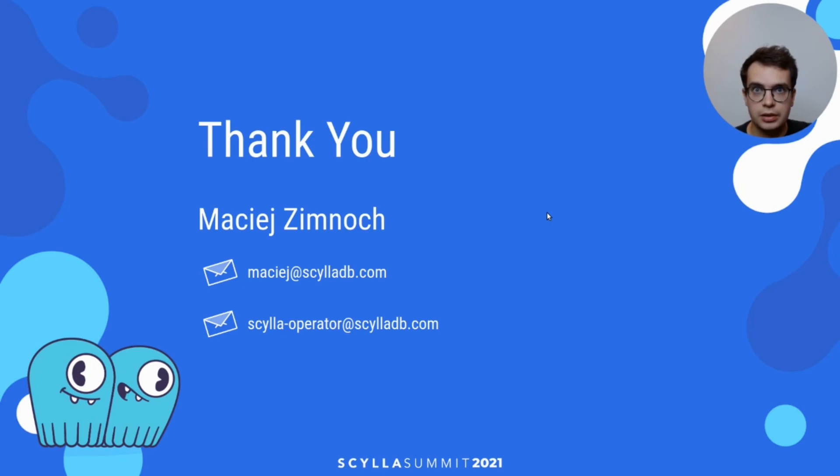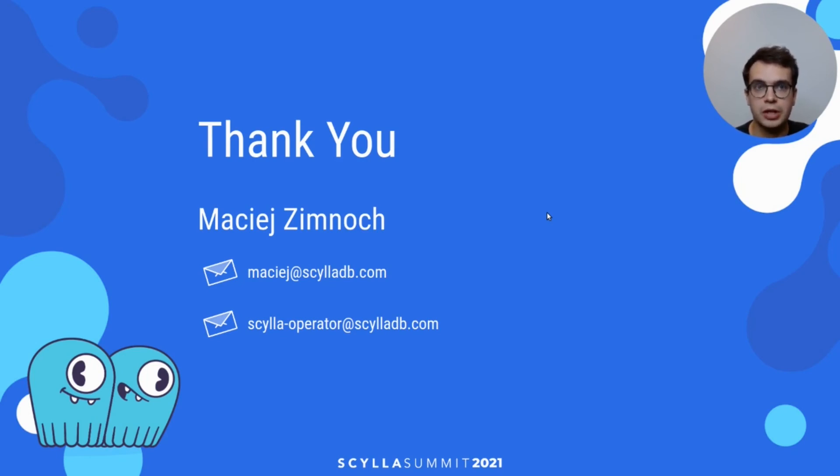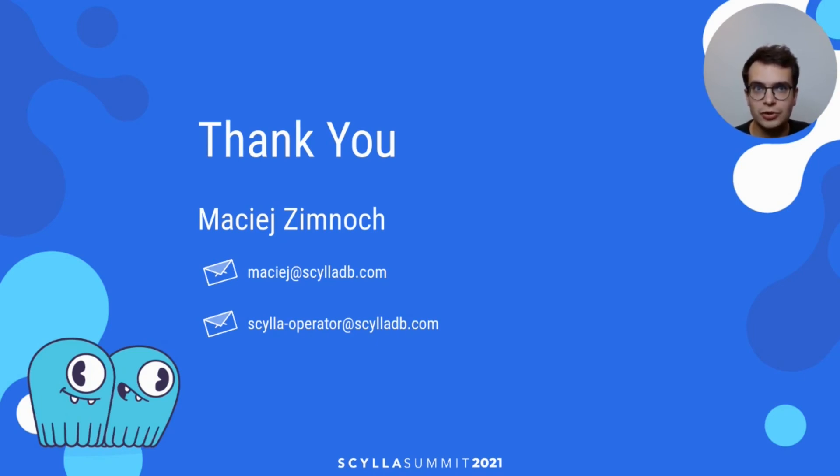That's it for today. In case you would like to provide some feedback or contact me, my email address and operator mailing list is on the slide. Thank you for your time and make sure to try out the new Scylla operator on your Kubernetes cluster.